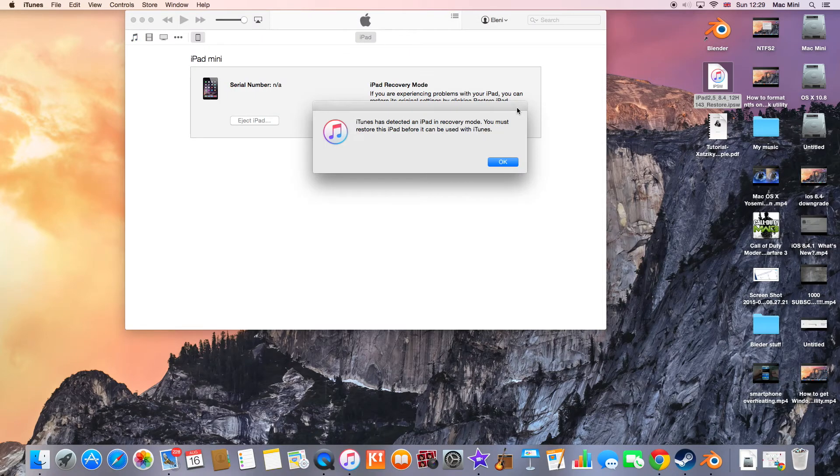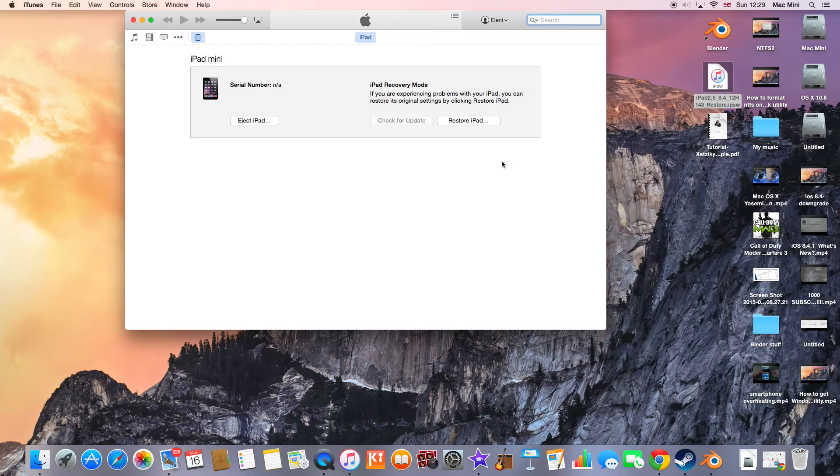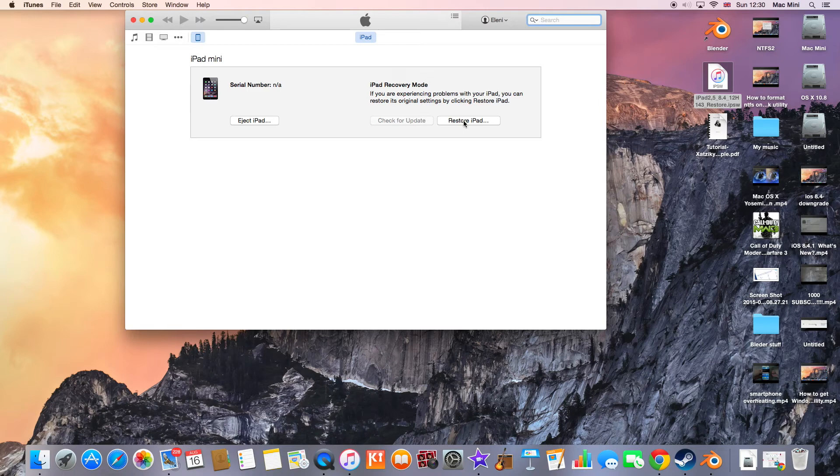Then you will see the iTunes message here. Actually it is in the recovery mode, but it's DFU mode. Click OK, and then if you have a Mac, hold down the ALT key, but if you have Windows, hold down the CTRL key and press 'Restore iPad'. I have a Mac, so I'm going to hold down the ALT key and 'Restore iPad'.